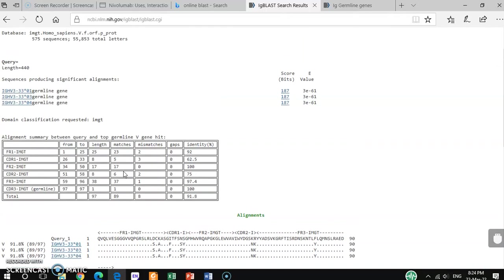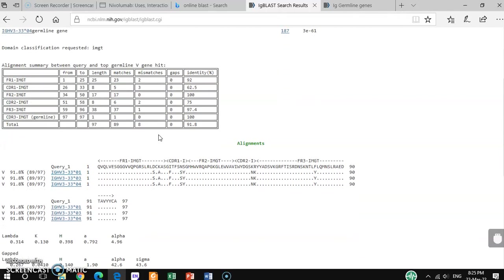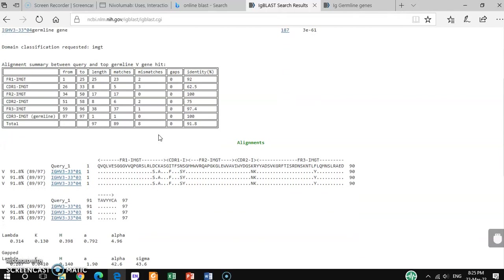So by this way you can get CDR1, CDR2, and CDR3 mostly, and also other sequences as well. I think this video will be helpful. Thanks.